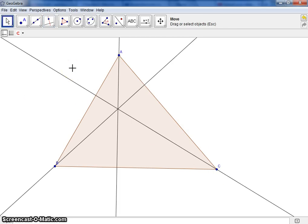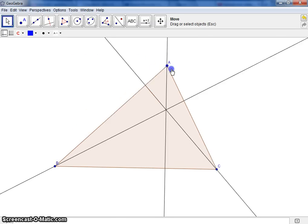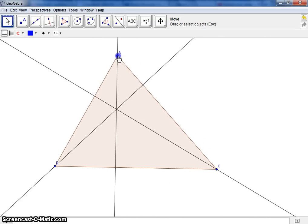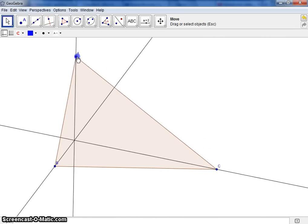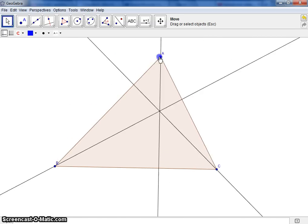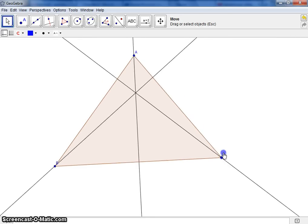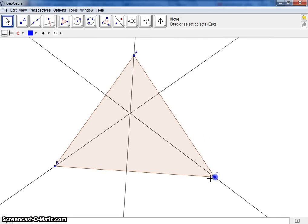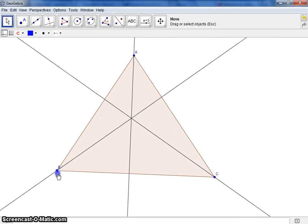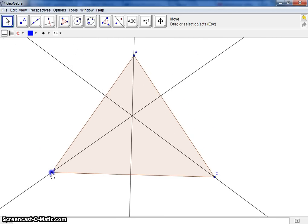Now, on your investigation, take observations and take note of what happens to the three altitudes as you move the vertices around. Don't forget to fill in your boxes and continue on to the next part of your investigation.